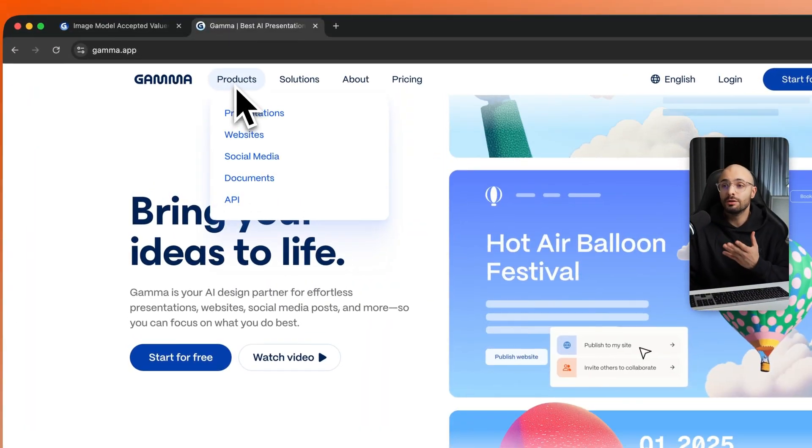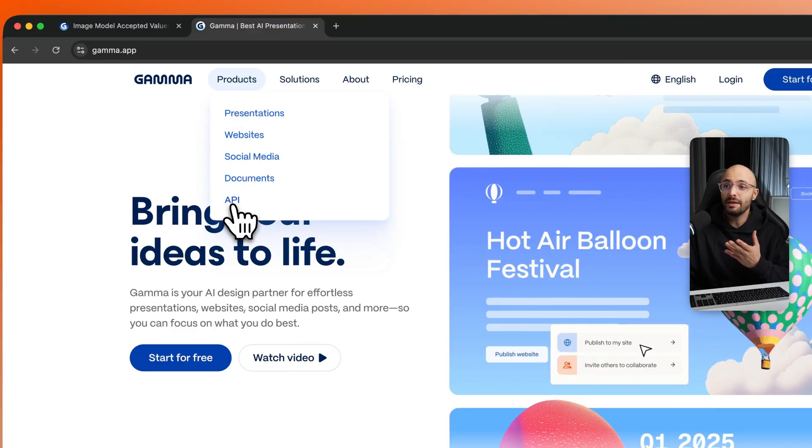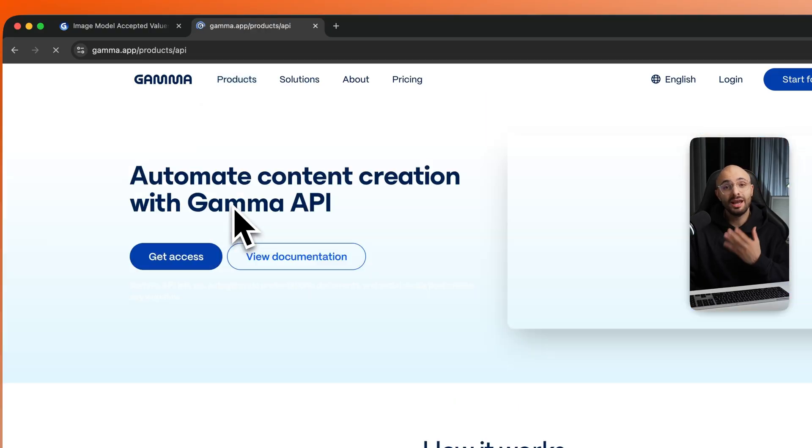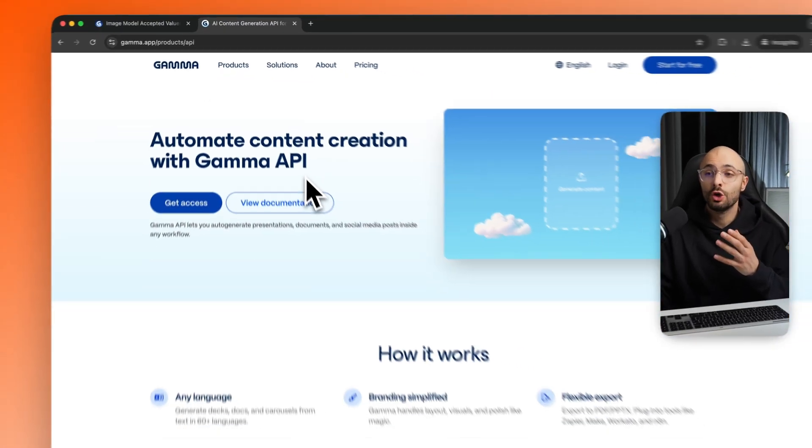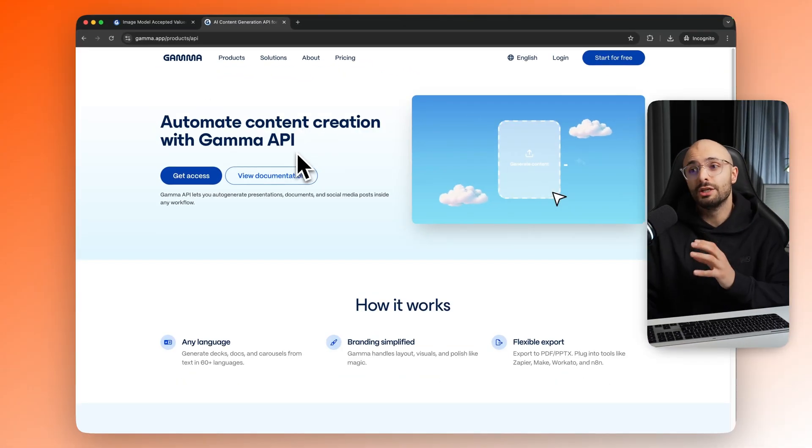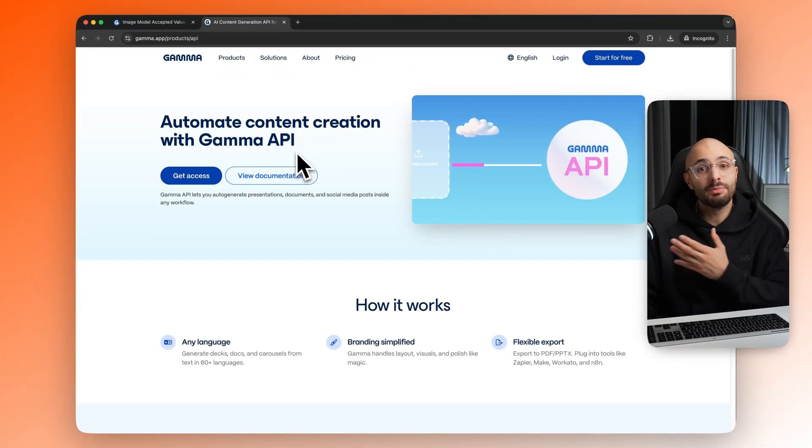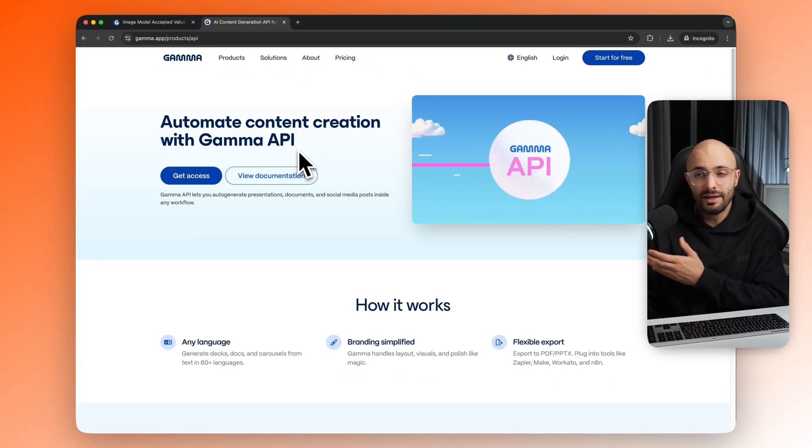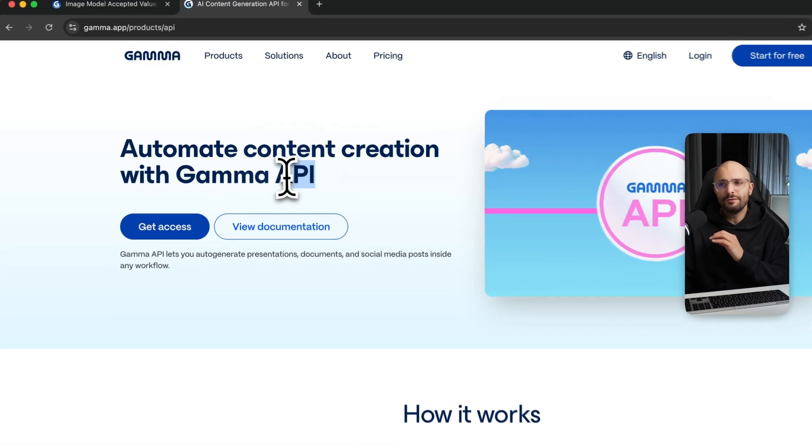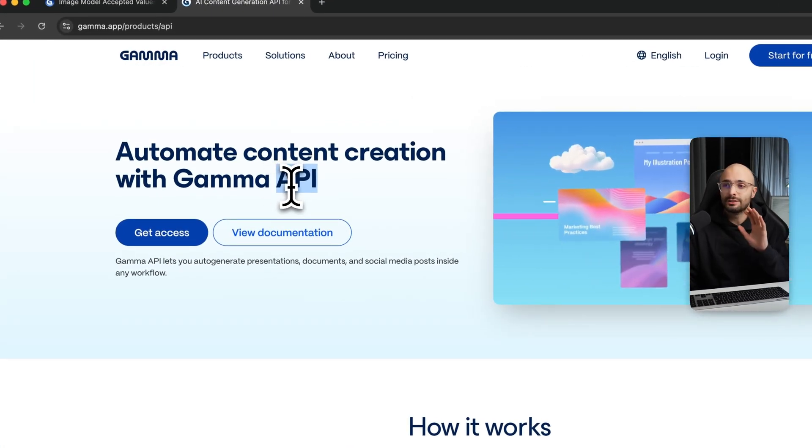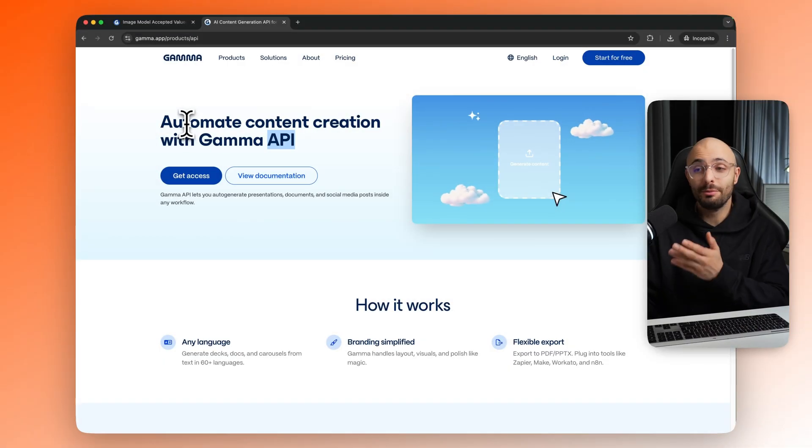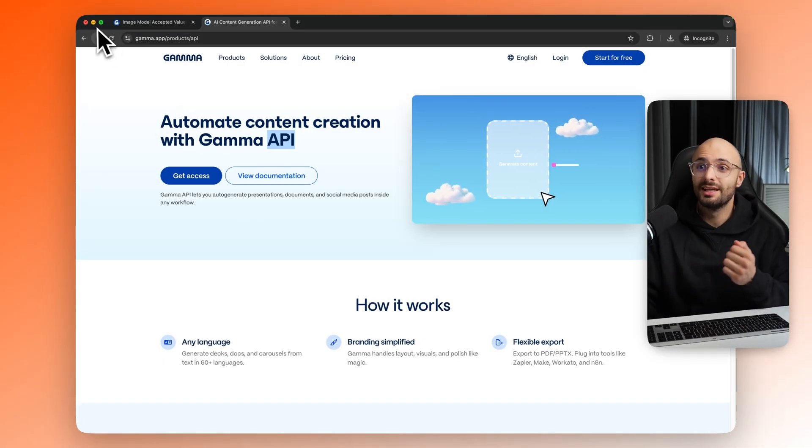Gamma was able to build an API which allows you to build apps or automations to generate presentations just by using the API. And if you don't know what an API is, don't worry, it's not that complicated. I'm going to show you step by step how you can set this all up so that you can also convert YouTube videos into PowerPoint presentations.